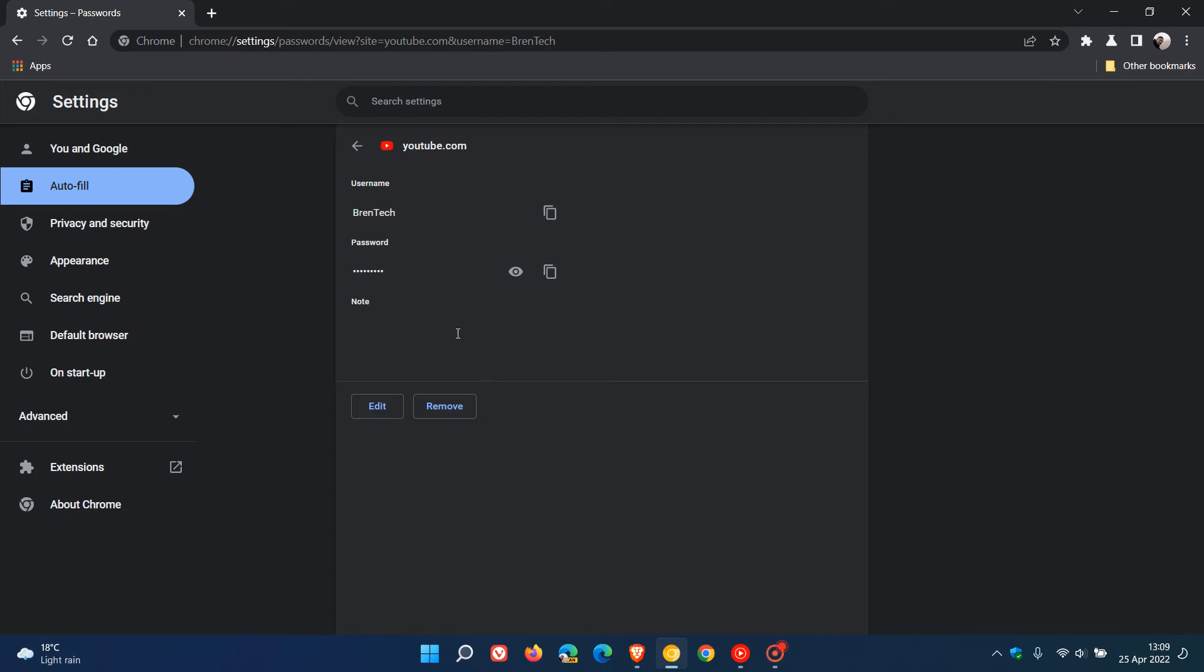And just to summarize that quickly, this is a new feature which as an example can help you add additional information, remember security questions and details regarding your account or your login to that site pertaining to that password. And I will leave that video down below if you're interested.